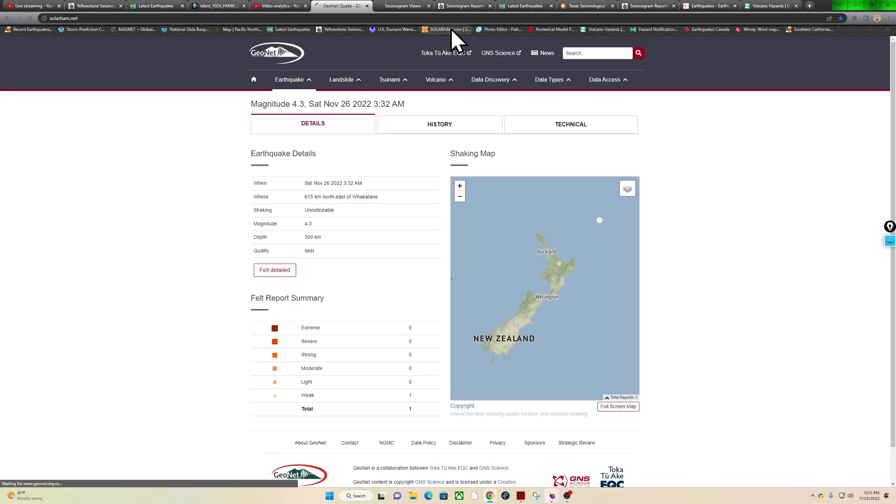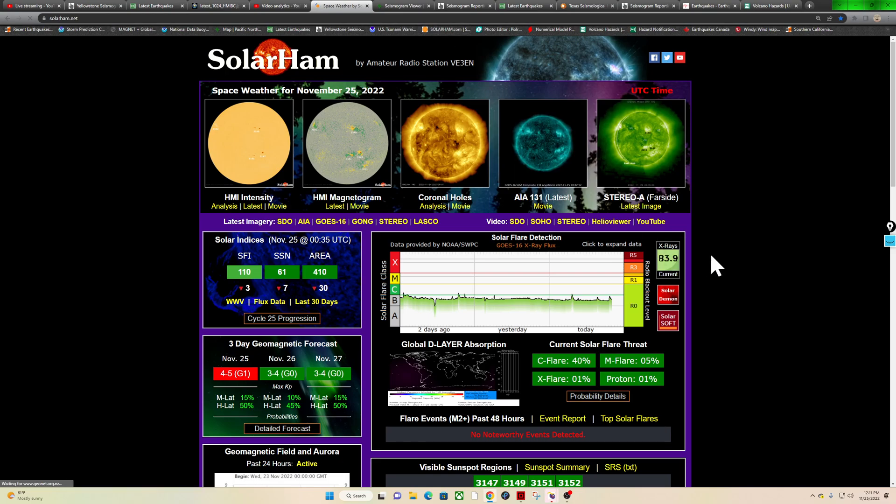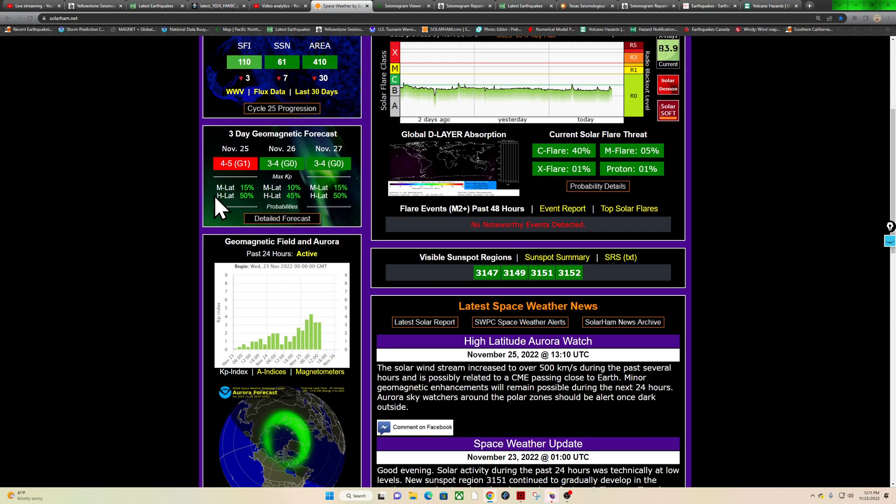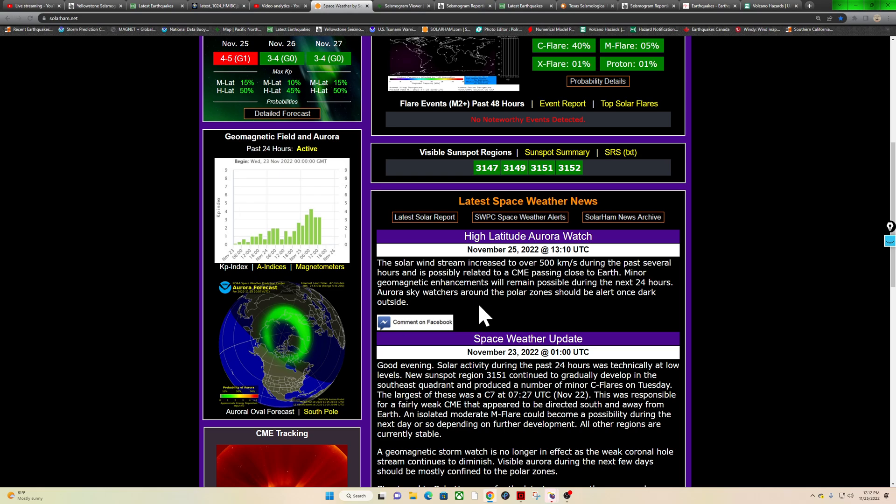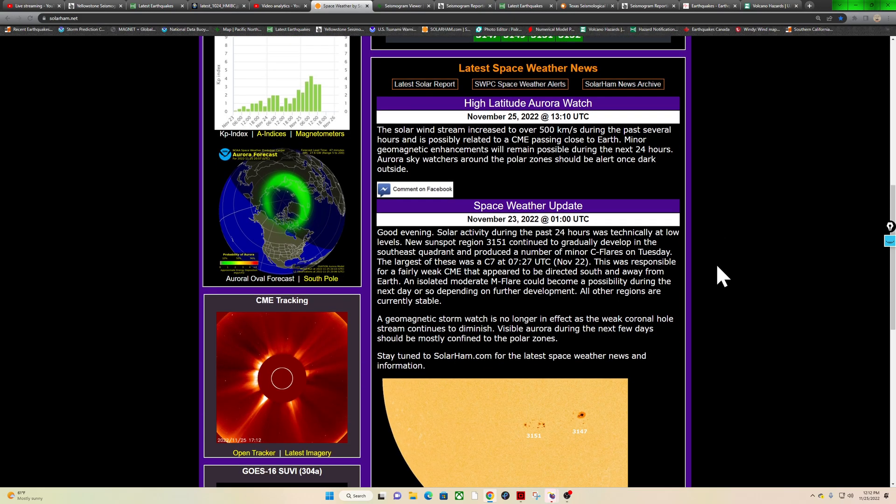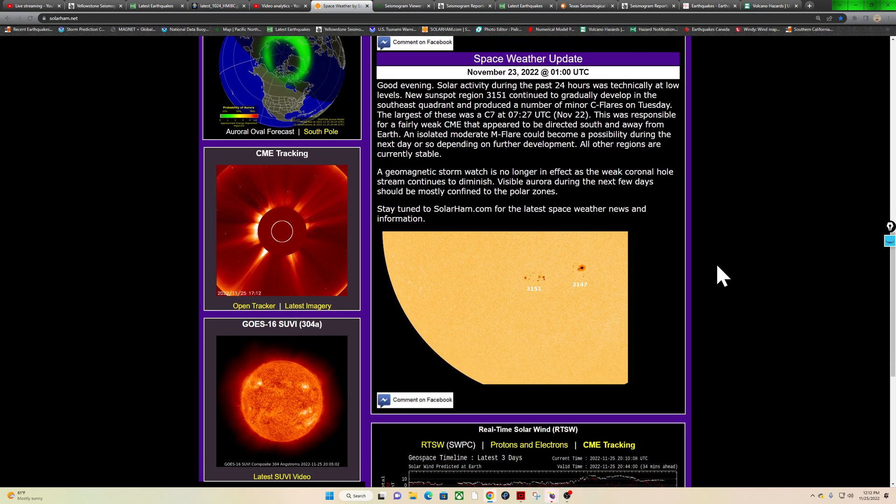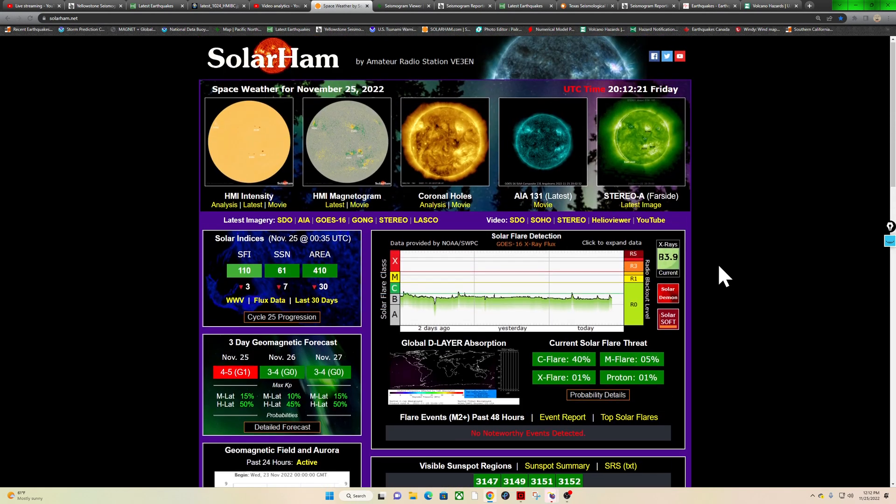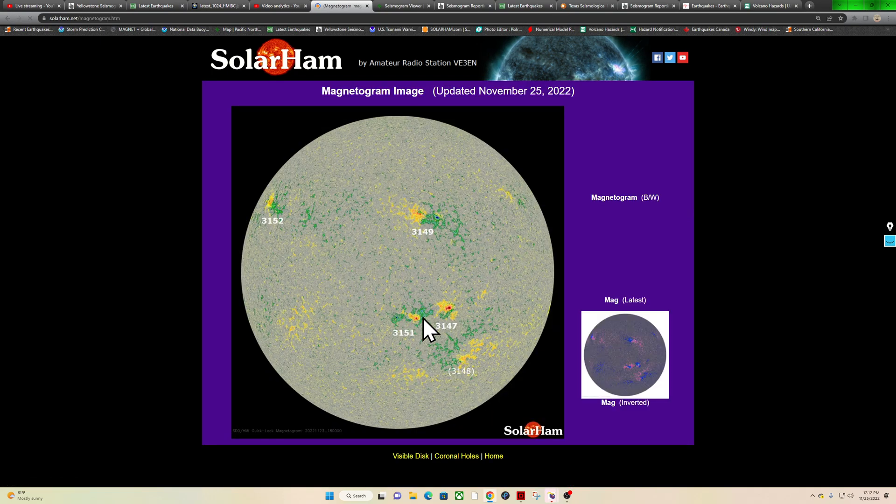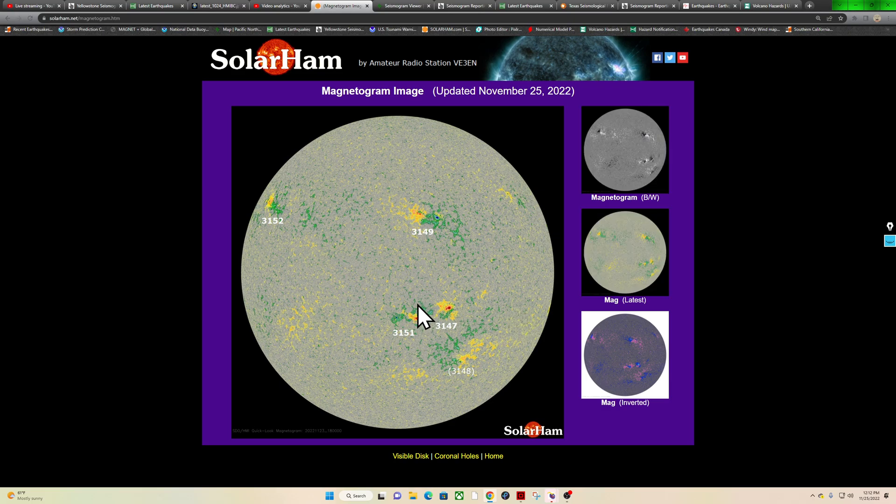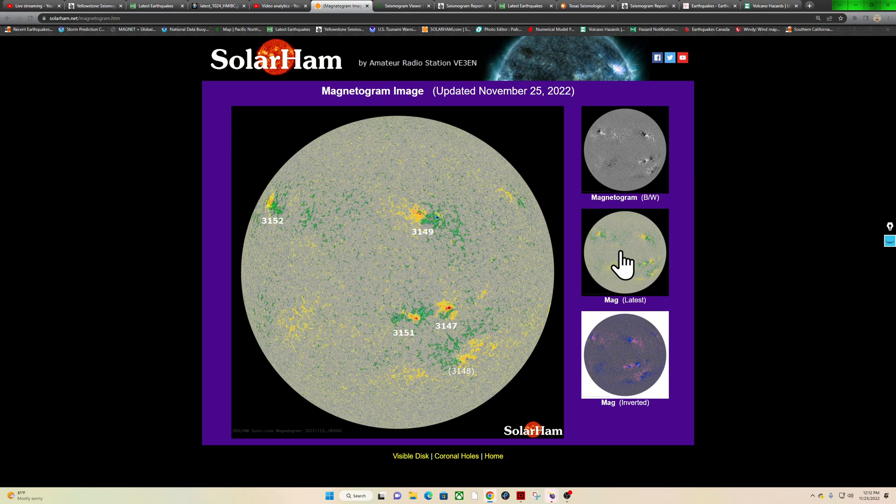Let's see, Solar Ham. Looks like, wow, had a G1 possibility kick up there earlier. We did reach into the Kp index, Kp index of four, almost five overnight. A little unexpected event. These guys here mention solar wind stream increased to over 500 km during the past several hours and is possibly related to a CME passing close to Earth. So that was definitely not forecasted, and again, like I mentioned last night, probably from one of those C-flares that we've seen here over the last couple days from one of these directed sunspots there.